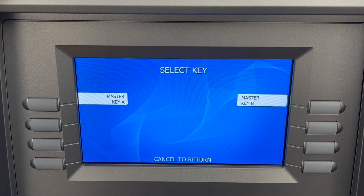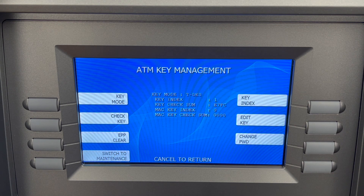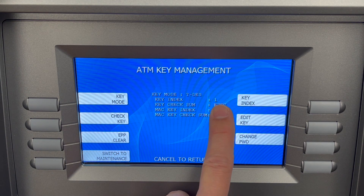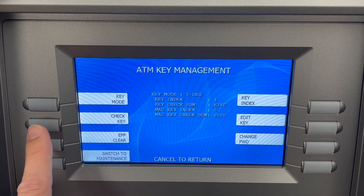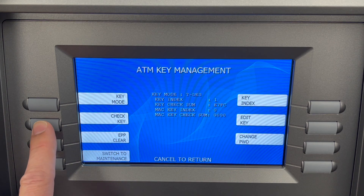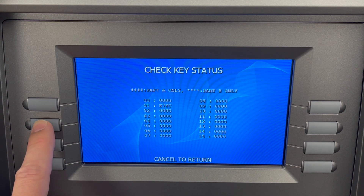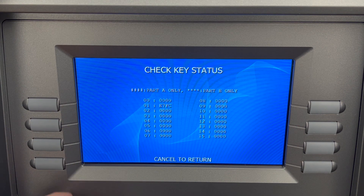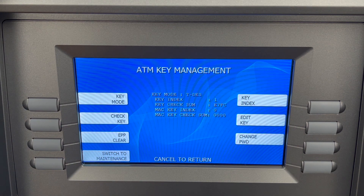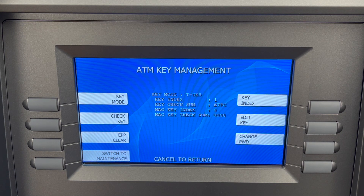We cancel back one more time and now you can see we have the combined check digit, which means it sees both keys correctly. If we go back to check key, we can see index one has our combined digit again instead of the stars.